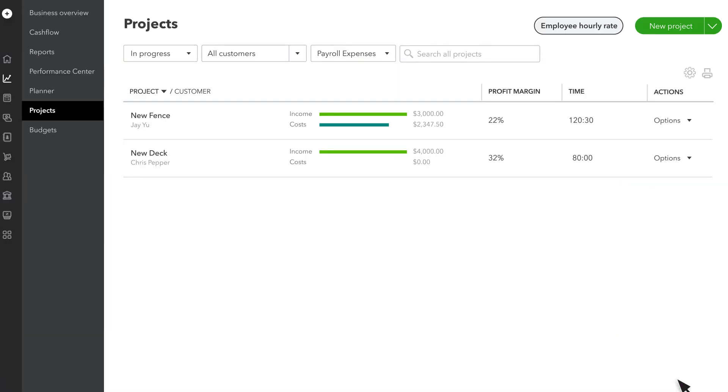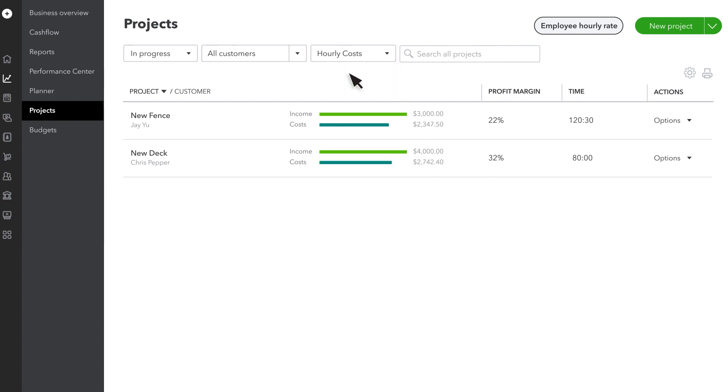After you save the time, you'll see the time next to the project. If you use QuickBooks Payroll and you don't see any costs, select the Employee Rate drop-down menu and switch to Hourly Costs.